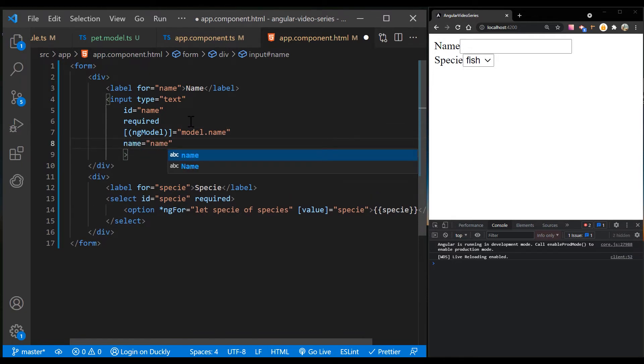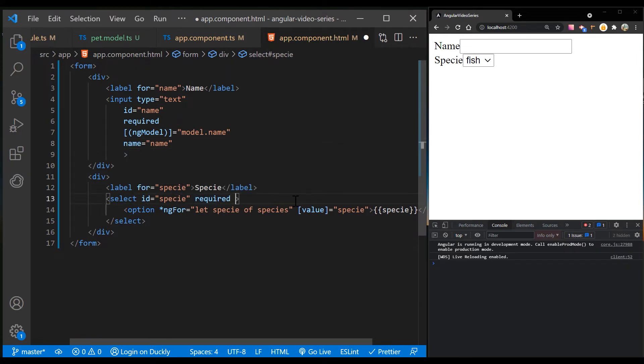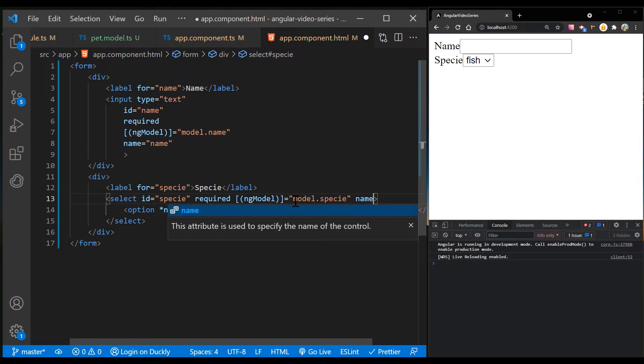When you use ngModel on an element, you must define a name attribute for that element. Angular uses the assigned name to register the element with the ngForm directive attached to the parent form element.